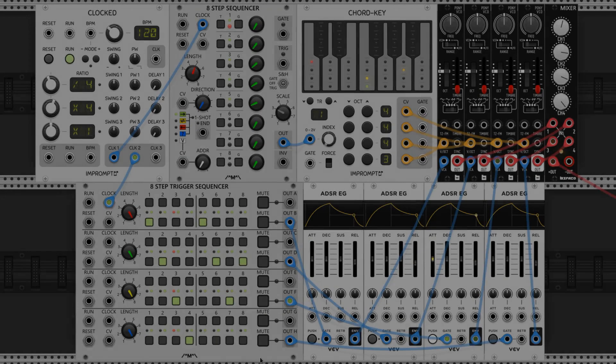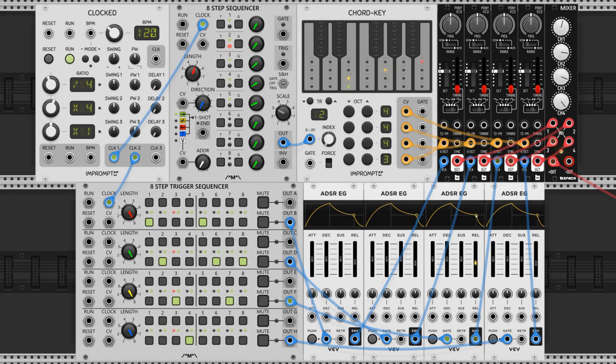We don't have to use this gate output either. We can set up gates that trigger the pitches independently and make some arpeggios.